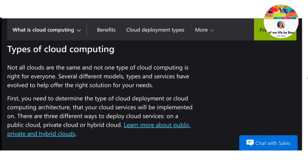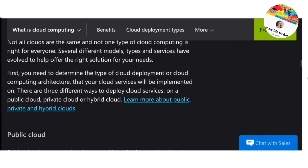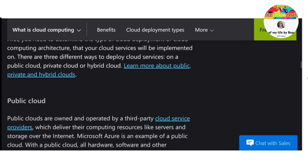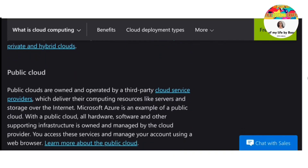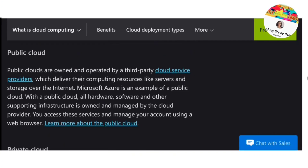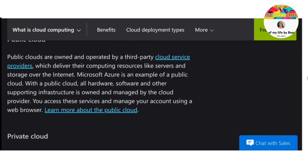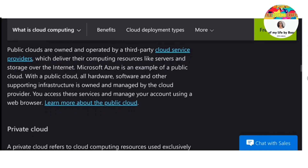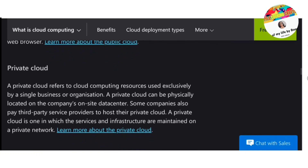Why is cloud computing used? Cloud computing makes data backup, disaster recovery and business continuity easier and less expensive, because data can be mirrored at multiple redundant sites on the cloud provider's network.